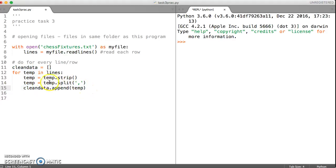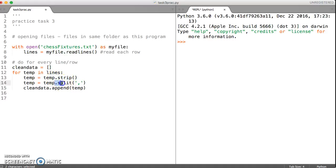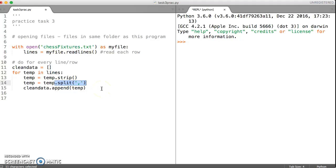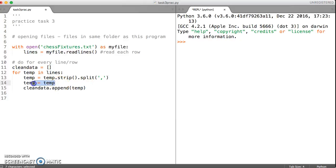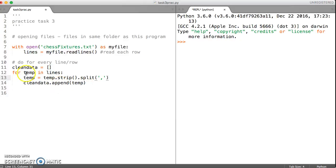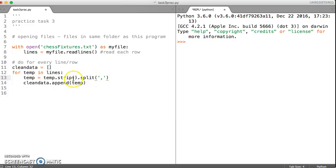One of the very straightforward things that we can do here is we can chain our functions strip and split together. And what I mean by that is we can take this function and add it to the end of this particular one. So I can do Ctrl X and Ctrl V or Command X, Command V if you're working on a Mac. And so I can reduce one line there. So I can say once you've got the temp variable, take off the new line, split it on the comma and assign it back to temp so that we can add it to our list.